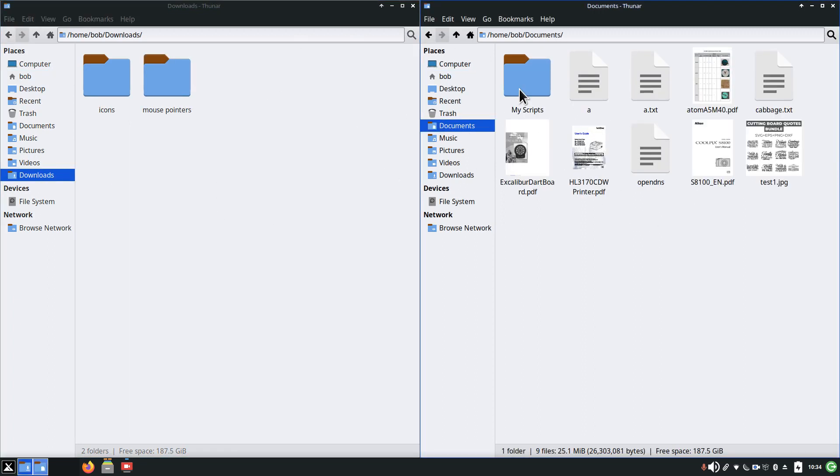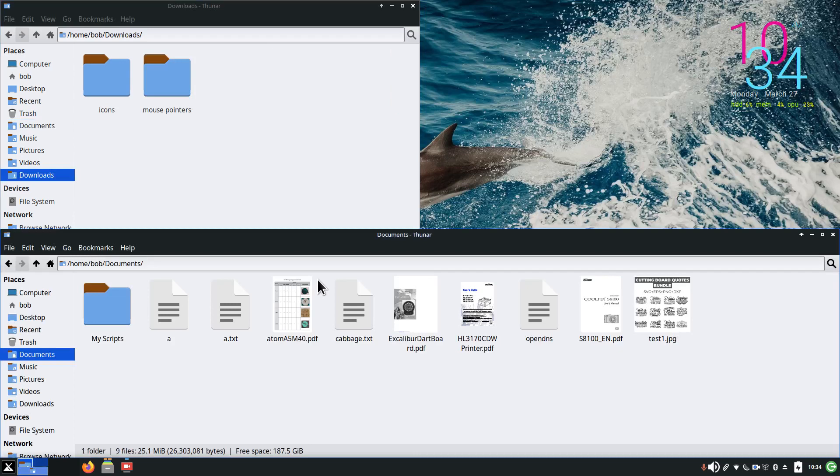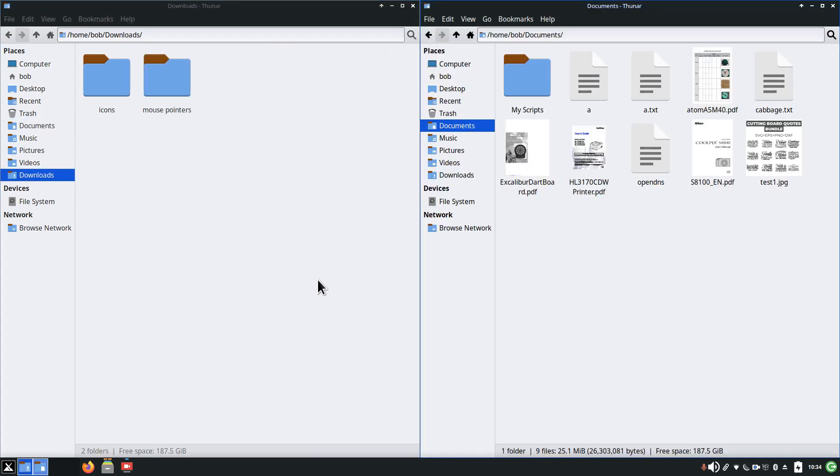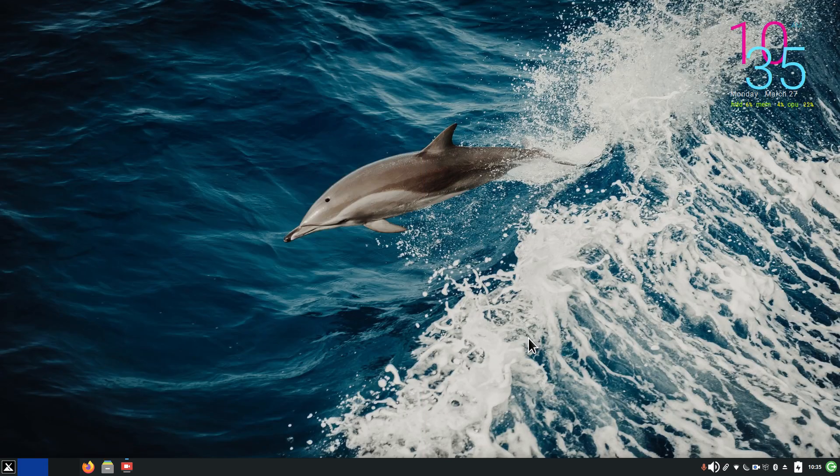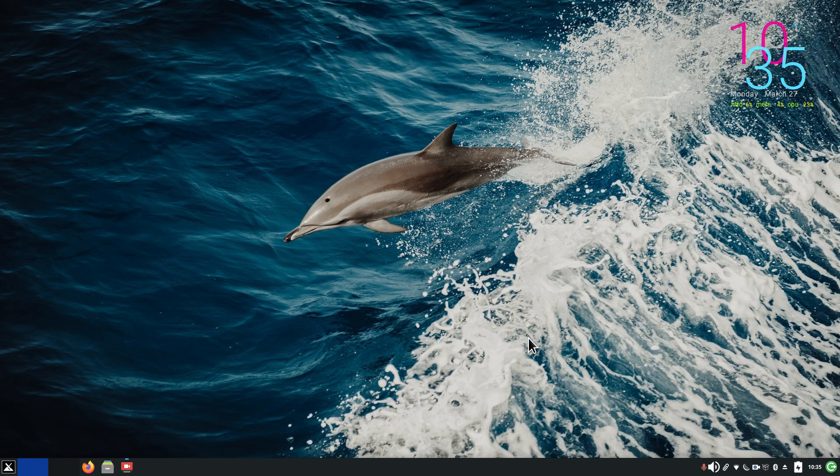And then you can close all these also by using another keyboard command as a tip. Alt F4, Alt F4. Alright, short and sweet video for you folks today. I'll say thank you for watching.